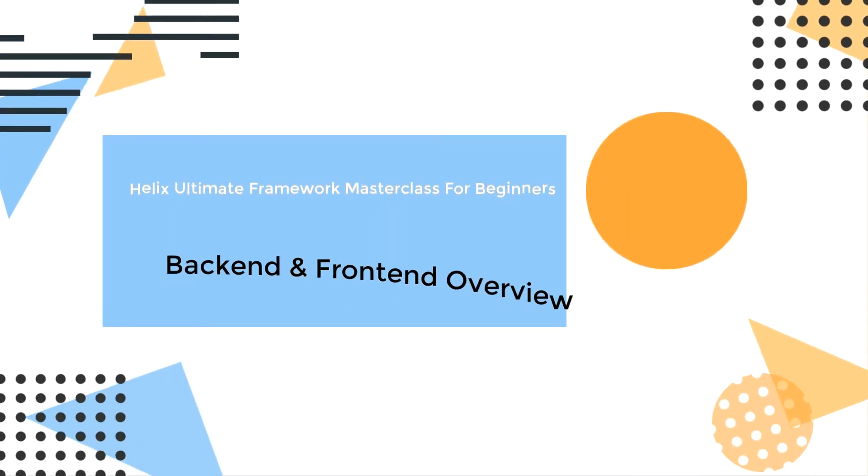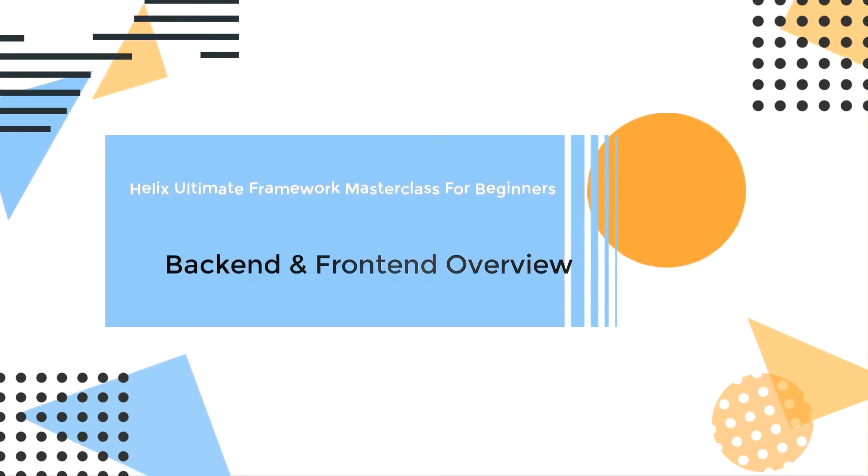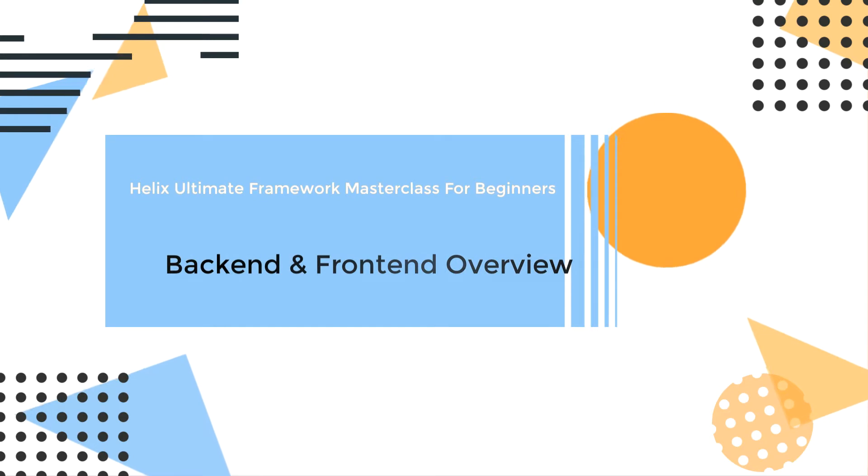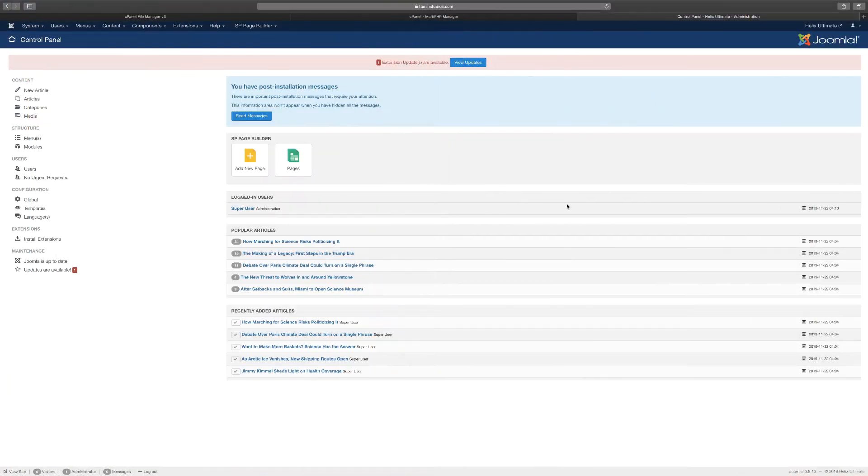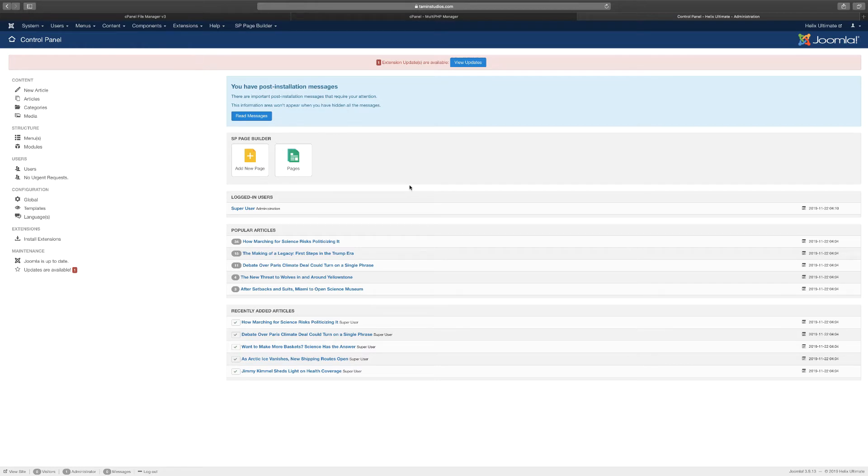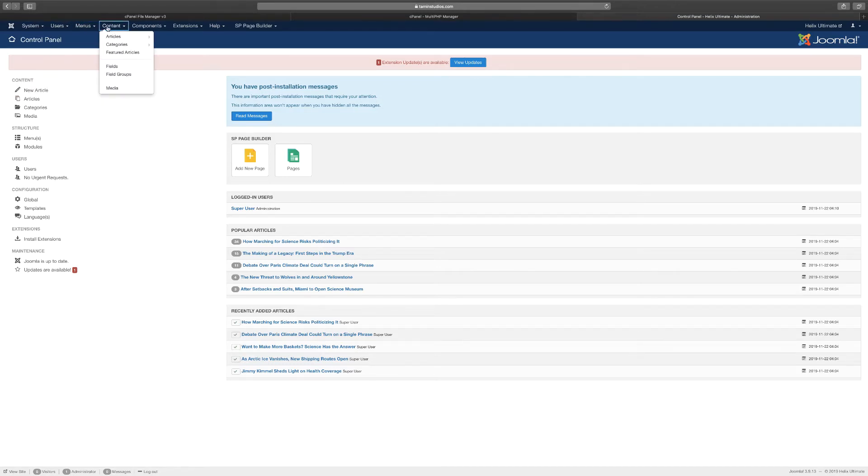Hello and welcome to another lesson. In this lesson we want to take a look at a quick overview for the backend of Joomla. This is version 3.9; version 4.0 is going to be released in a few months at the start of 2020. Once you're logged into the backend here, you have the tabs: Systems, Users.